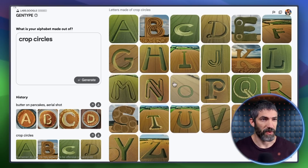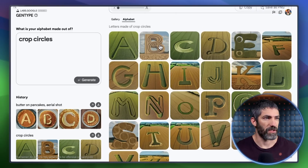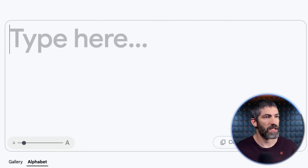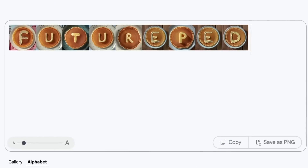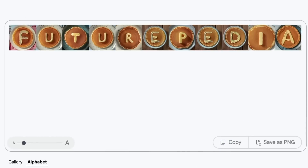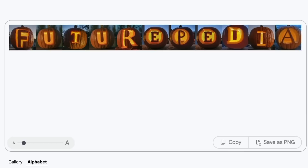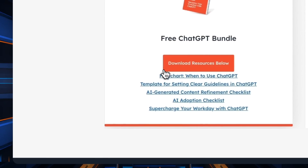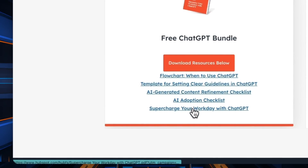I'll jump back and fix the crop circle letters that weren't done in an aerial view too. Before downloading your font, you can test it out in this box up here. I thought that tool was awesome — jump in and get creative. There's a link to all of these tools down in the description. There's also a free ChatGPT resource bundle provided by HubSpot that includes five PDFs covering how to leverage ChatGPT in your career to get ahead, solve problems, or save time.